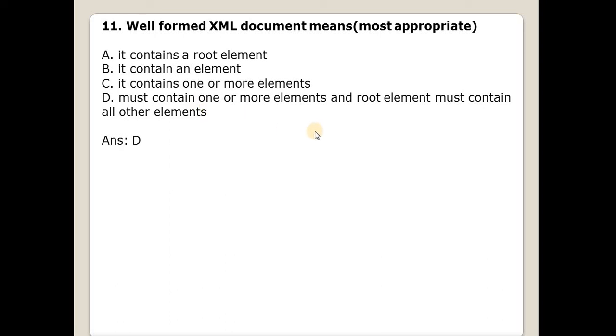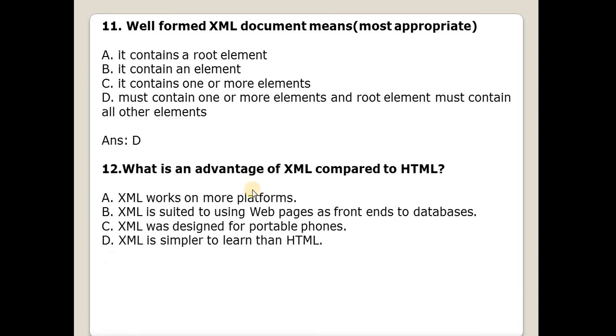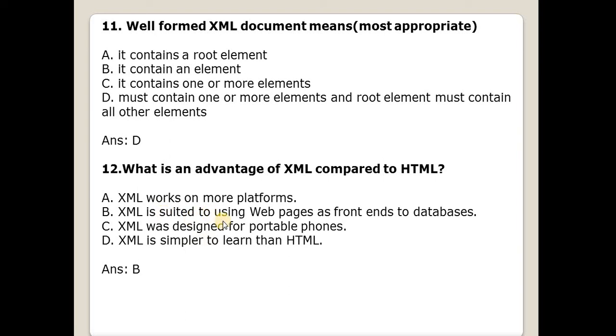What is an advantage of XML compared to HTML? Answer from these options is B. There is XML, XML is suited to using web pages as front ends to databases.